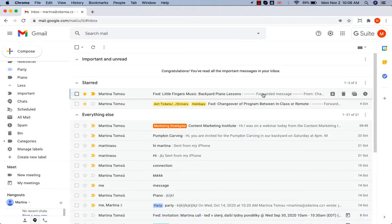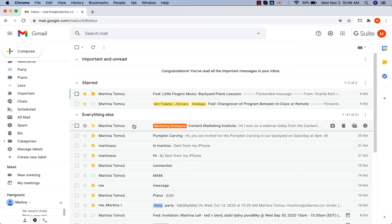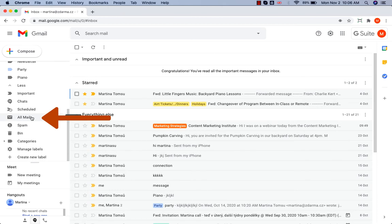What is the difference between deleting and archiving the message? If you archive a message, you basically move it to the All Mail folder here. It disappears from your view in your inbox,